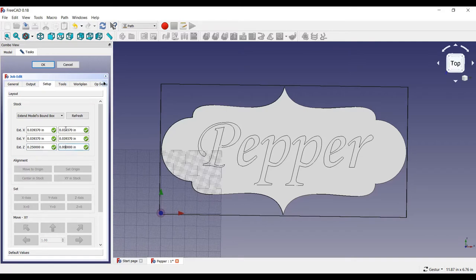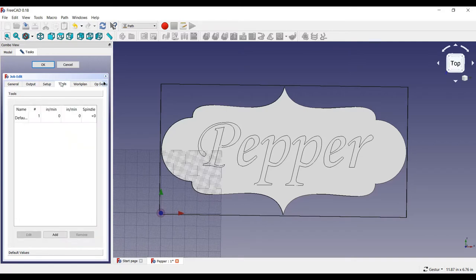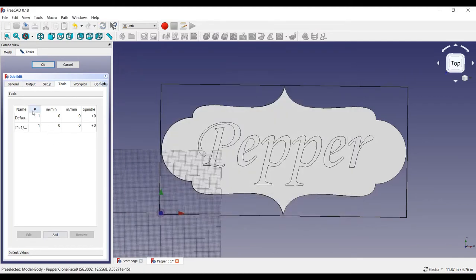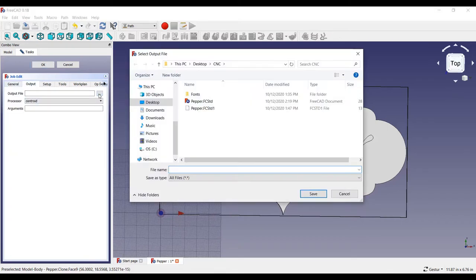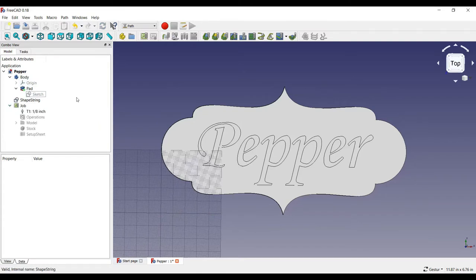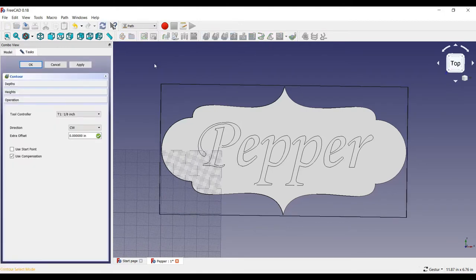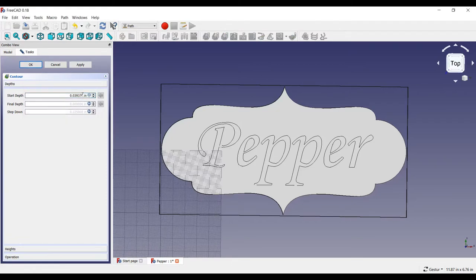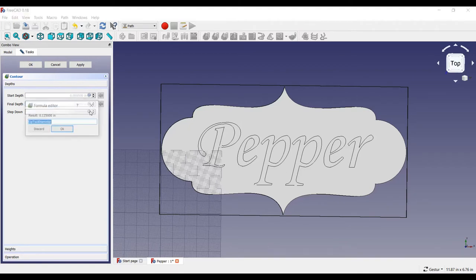Now, I will add an eighth inch bit for our router bit, and remove the default tool. Let's name our output file, pepperplaque.nc, and set it as a gerbil file. Next, we create a contour path for the router to go around the plaque. I will set the depth to zero inches and route down a half inch deep in increments of a fiftieth of an inch.